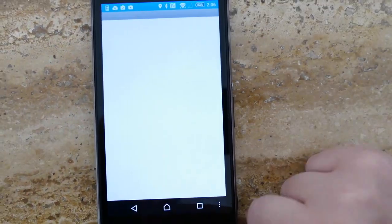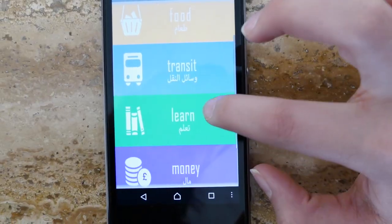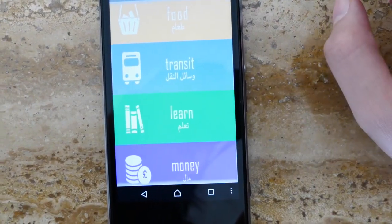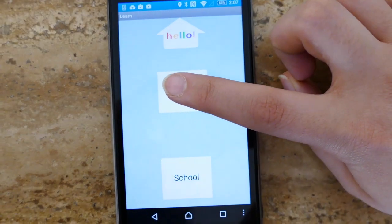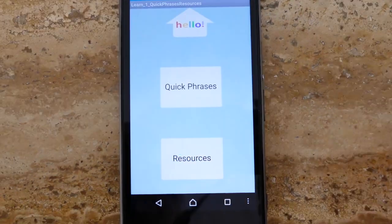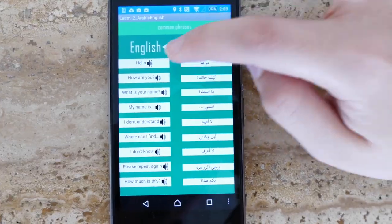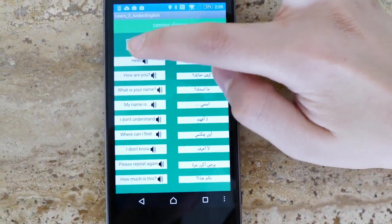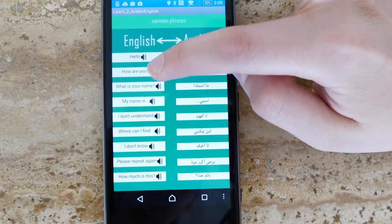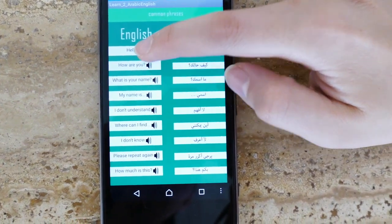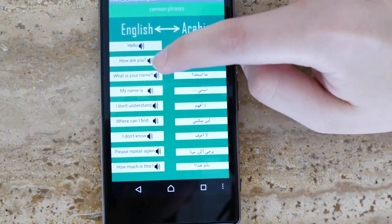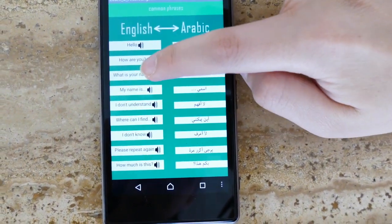When the user clicks on learn, they will be given the option to learn about their local school system and ministry, or learn English from our app. By clicking on quick phrases, the user will be given the ability to learn how to say sentences that are useful for everyday life.